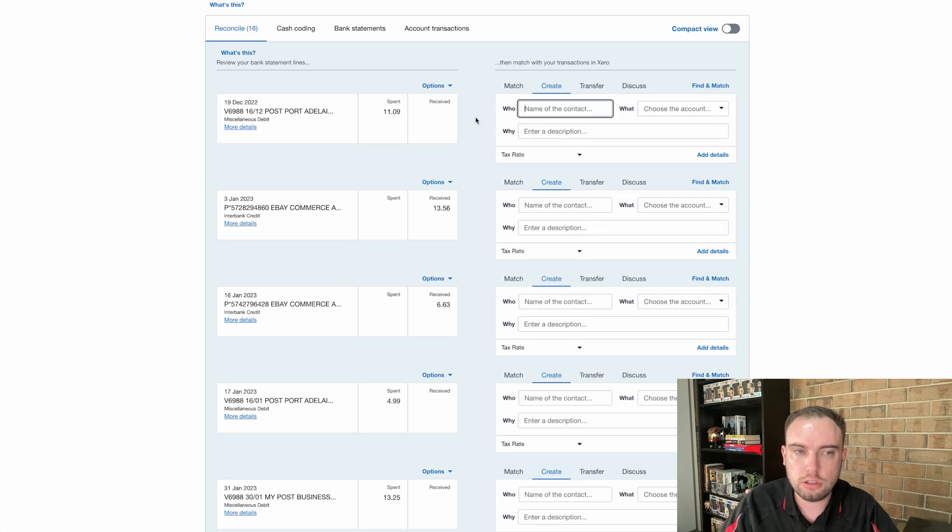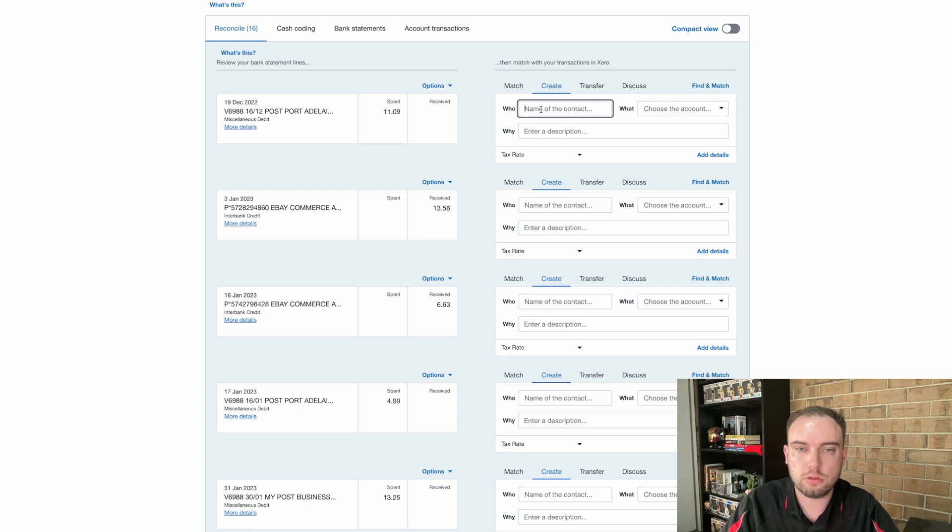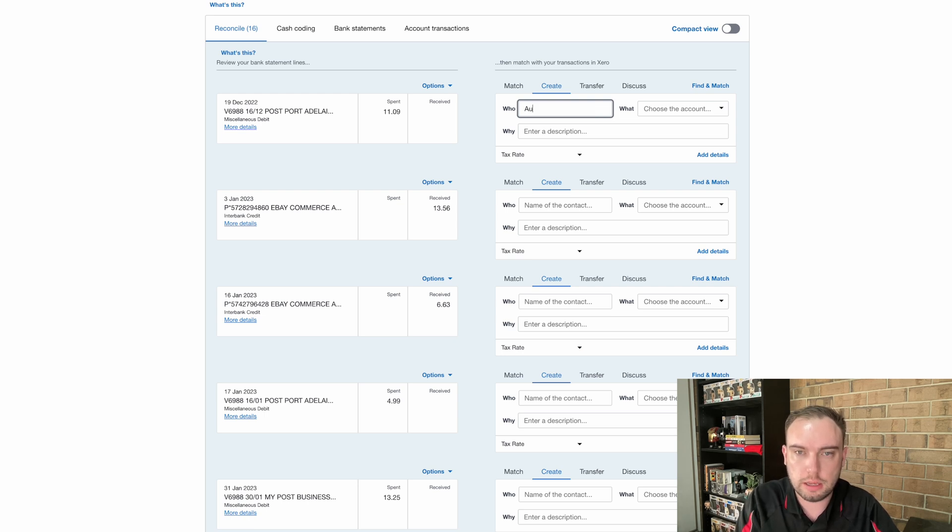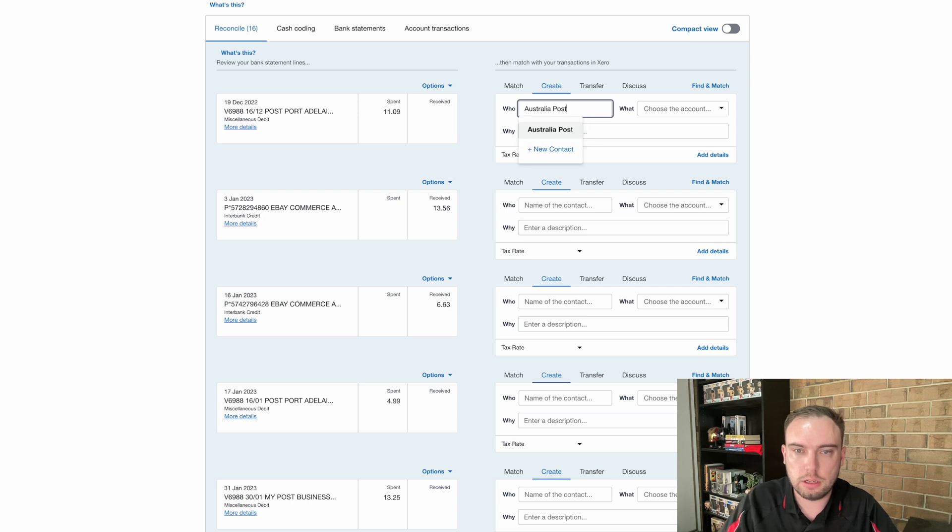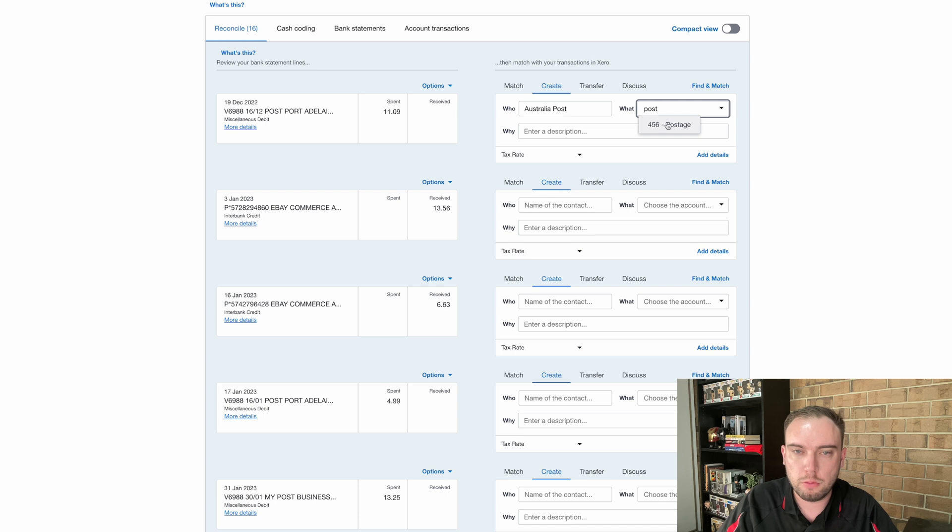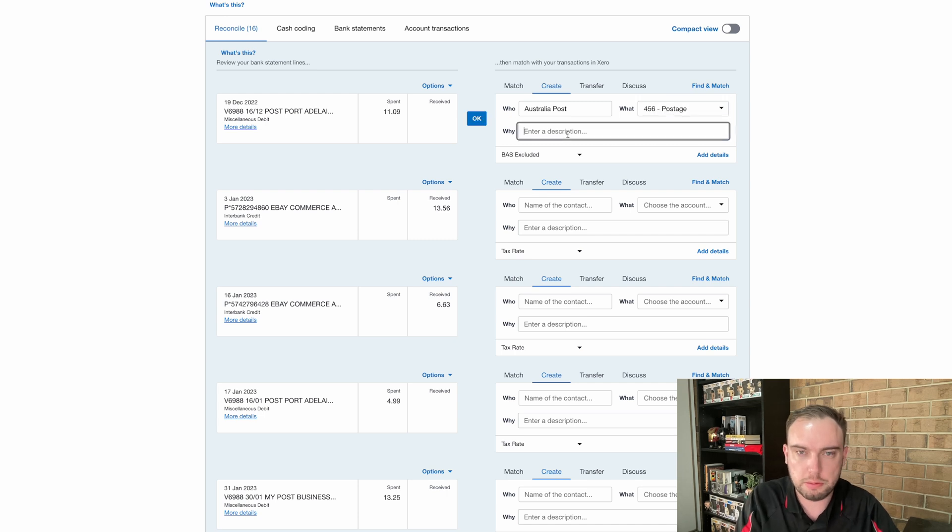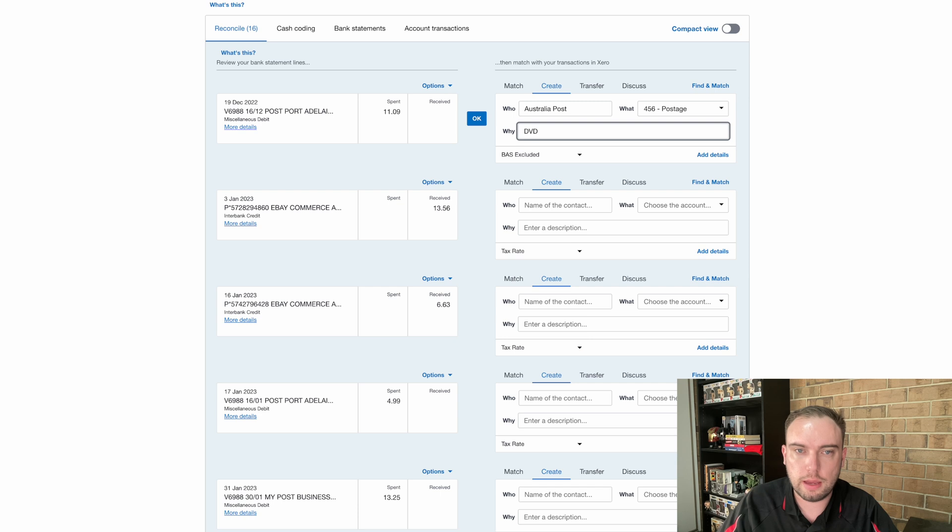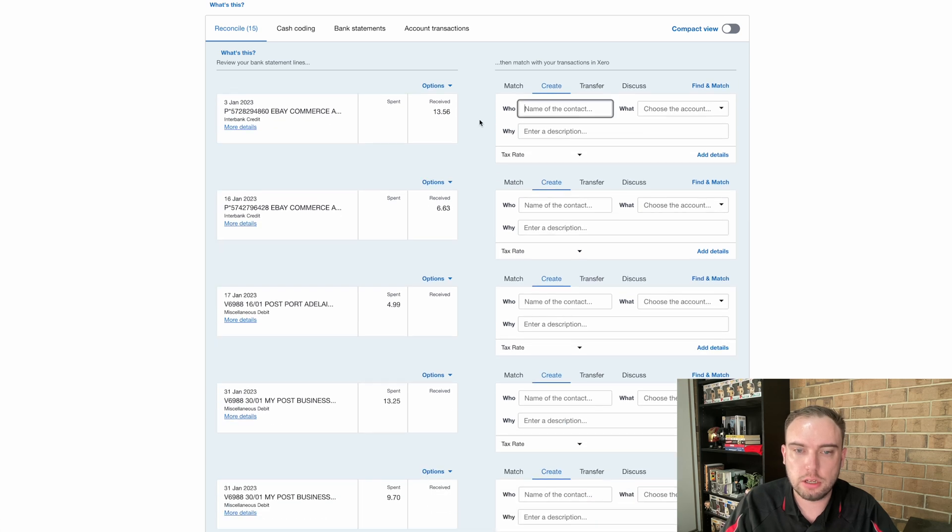So we can continue to do that with expenses as well. So the who is always going to be who it was paid to, or who it was received from. So in this case, it was Australia Post. So again, we can go in, we can put Australia Post, and we can put that was for postage. We might want to put a description this time. We might want to say it was for a DVD. And we can hit OK, and that'll reconcile that transaction.